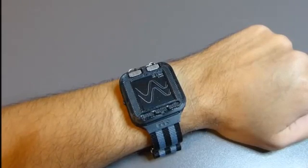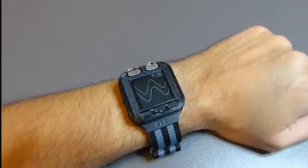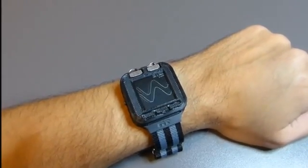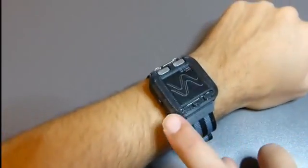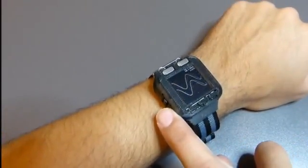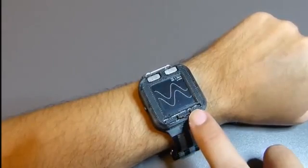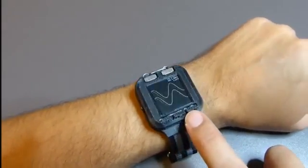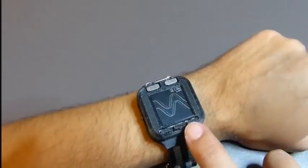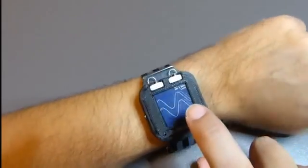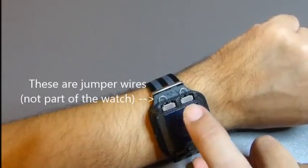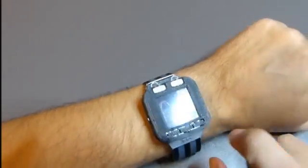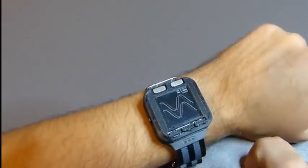And when not in watch mode, you're in scope mode. You control all the settings with the buttons, the menu button, and we have three buttons over here that select the current item from the menu. Right now I have the waveform generator connected to channel 1 and channel 2, so that's what we are seeing here.